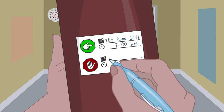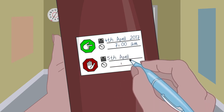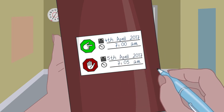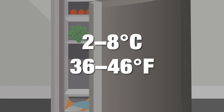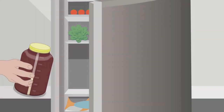7. Properly label the container taking into consideration the information needed. 8. Refrigerate the specimen until it is ready for transport to the laboratory.